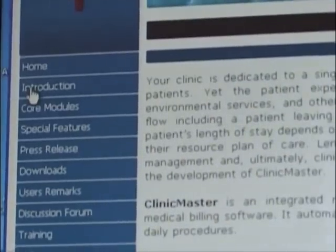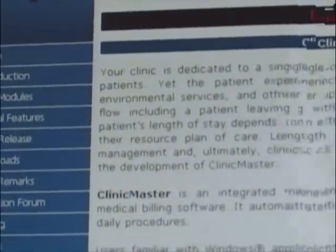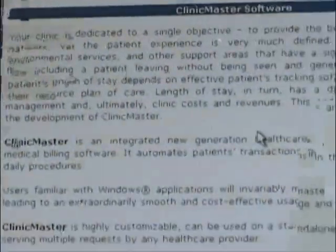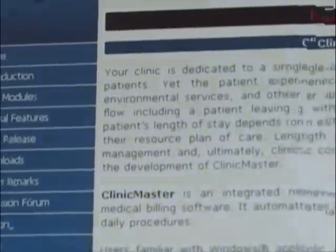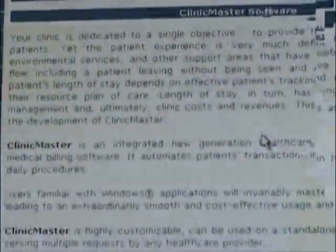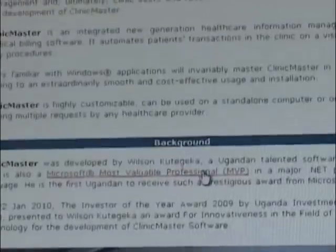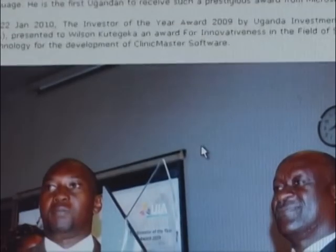Hello. Welcome to the Clinic Master Software Demo video. To take you through the presentation of key modules, I am Grace Navideka. Clinic Master is an integrated new generation healthcare information management and medical billing software. It automates patients' transactions in the clinic on a visit basis and daily procedures.